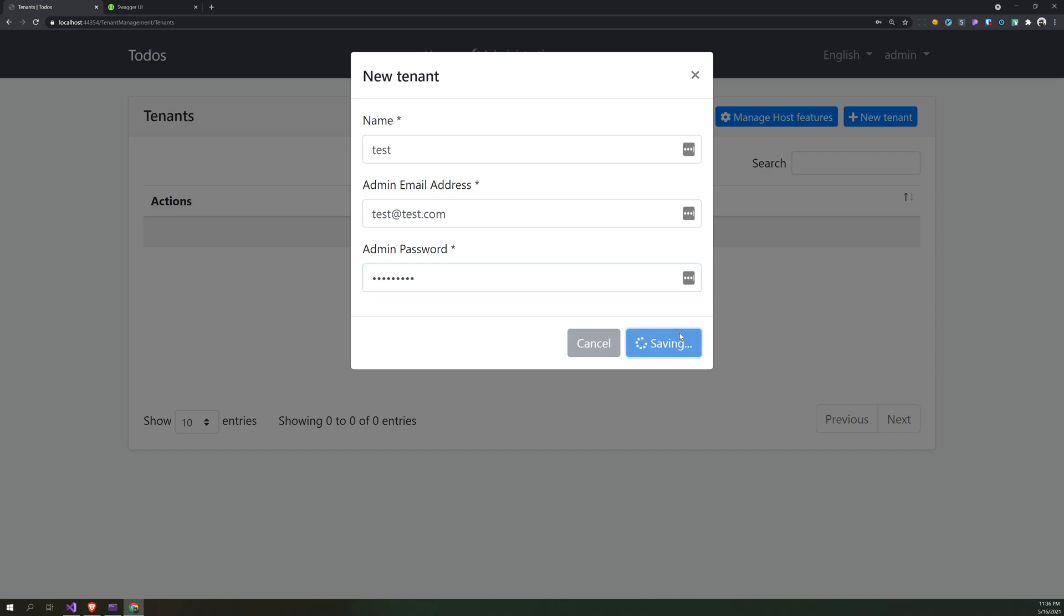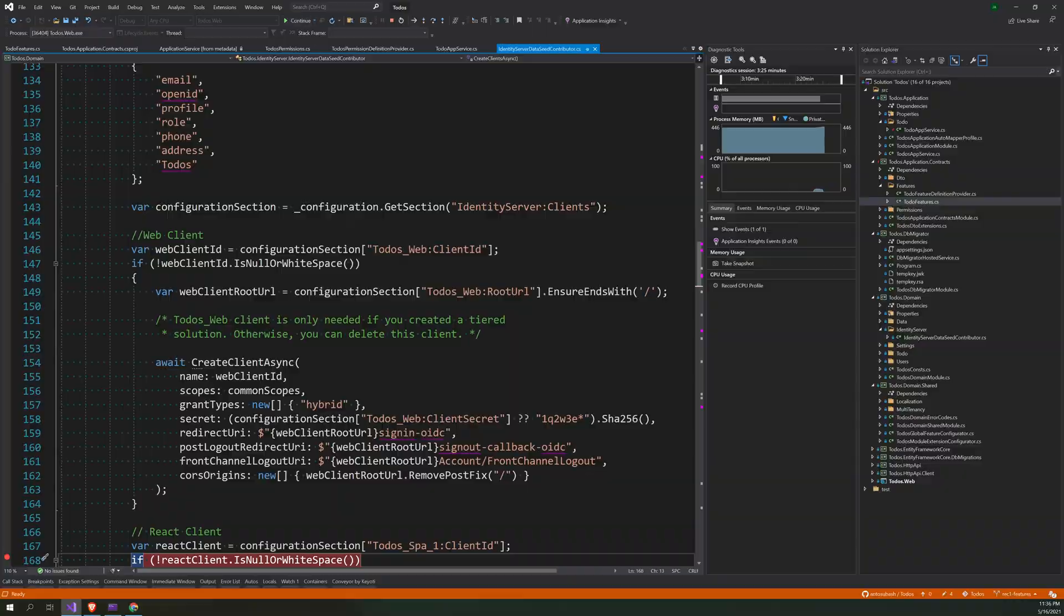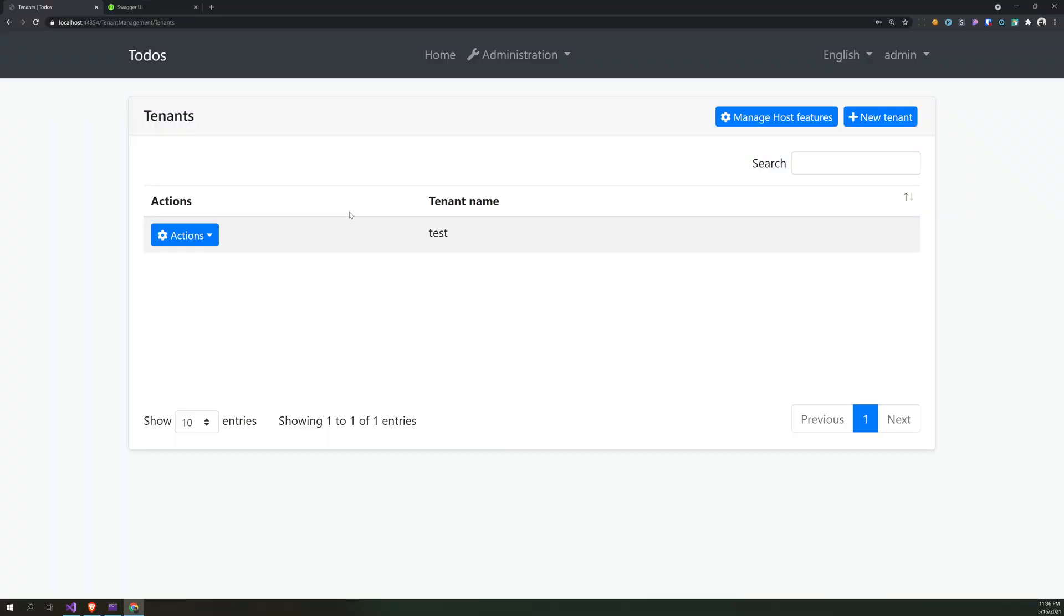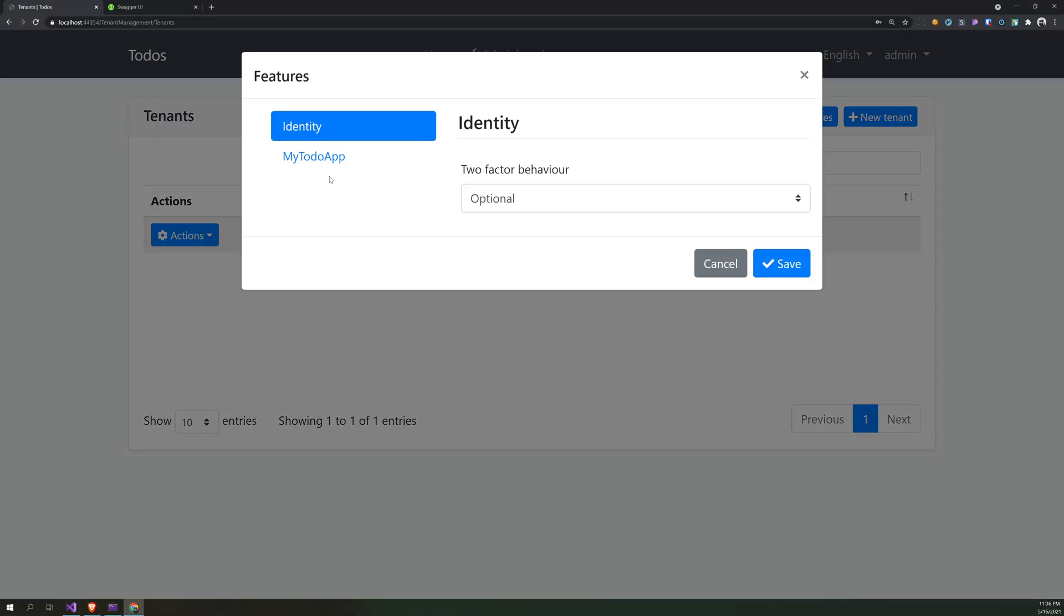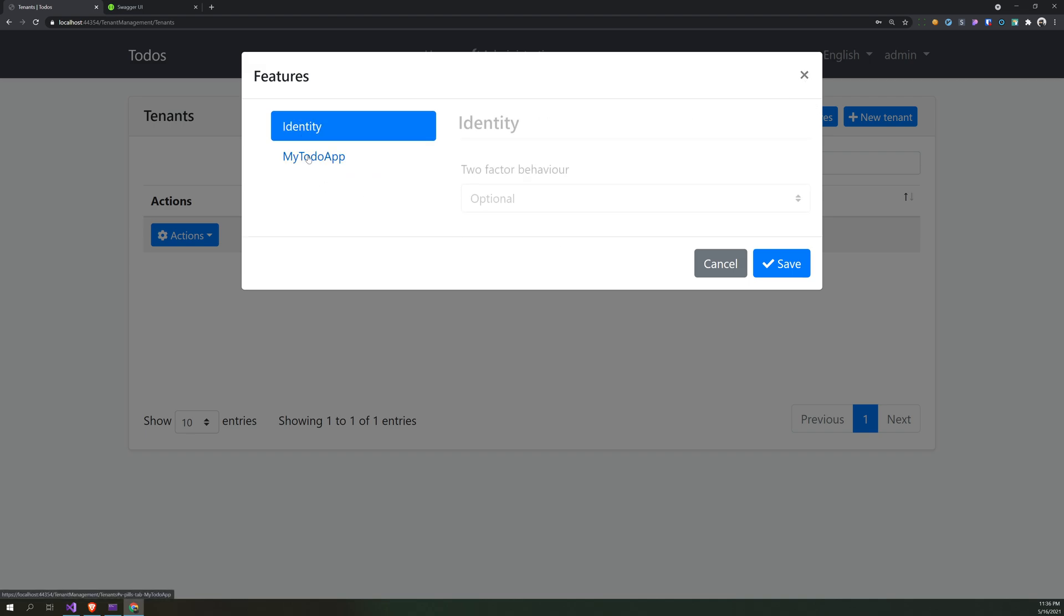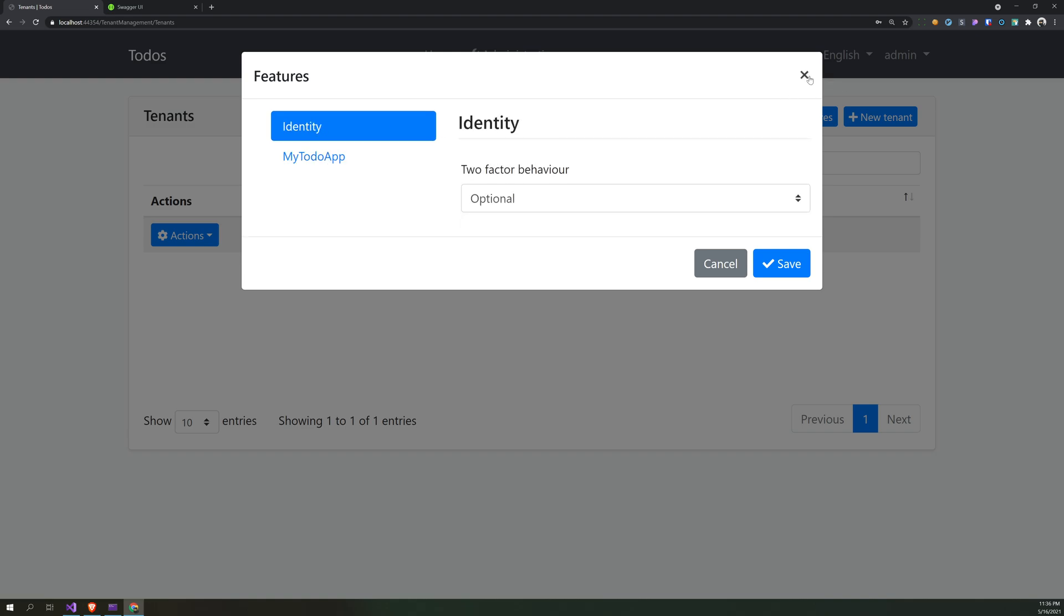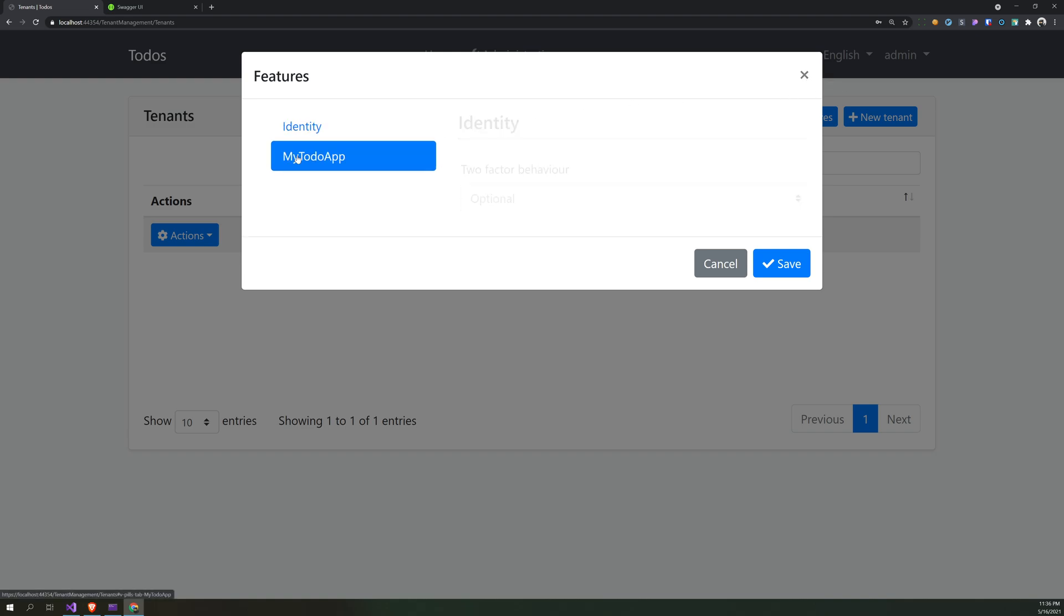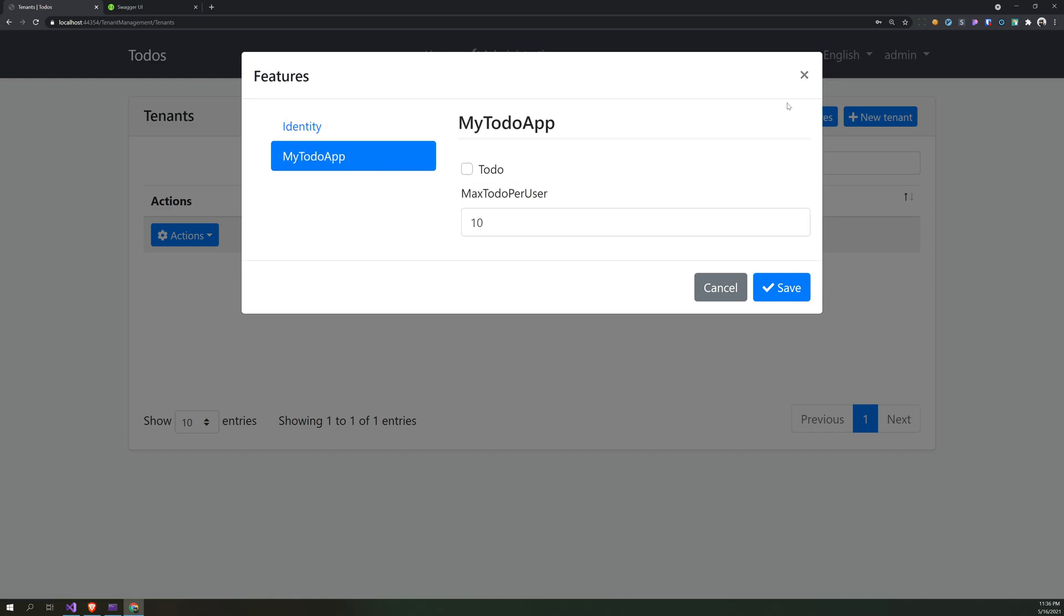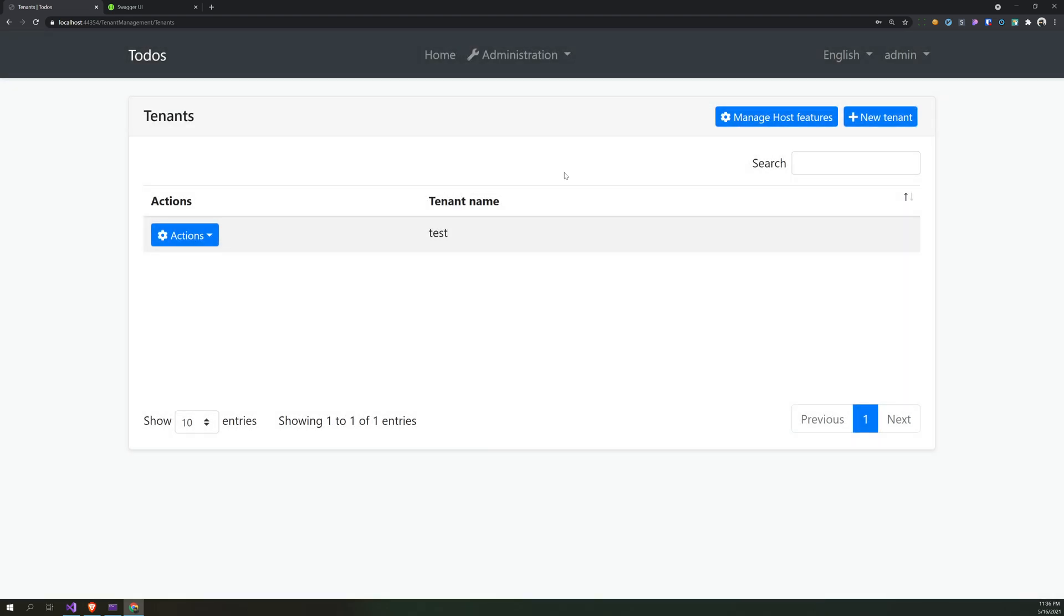So I will create a new test tenant, test@test.com. I will create. Okay. The tenant is available, so here for each and every tenant the features are available. So it will be replicated in almost all the possible tenants you create.